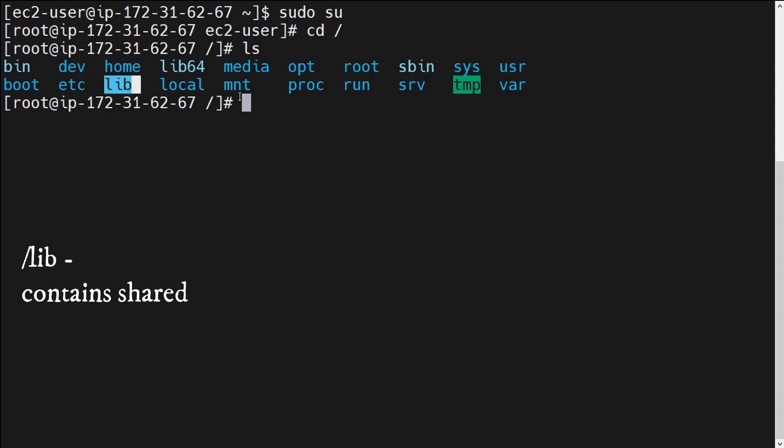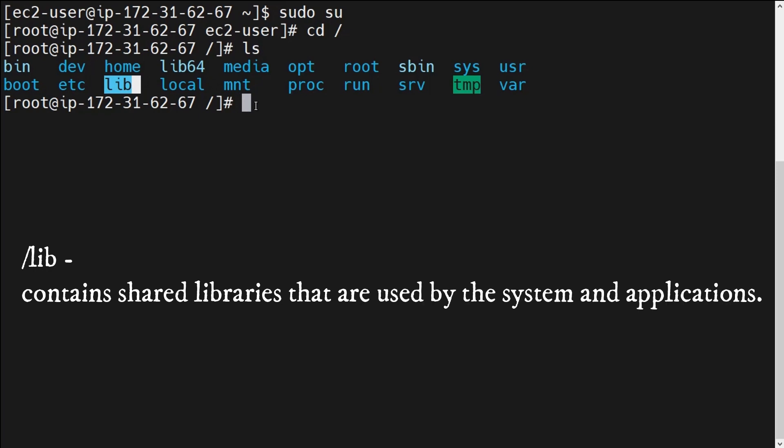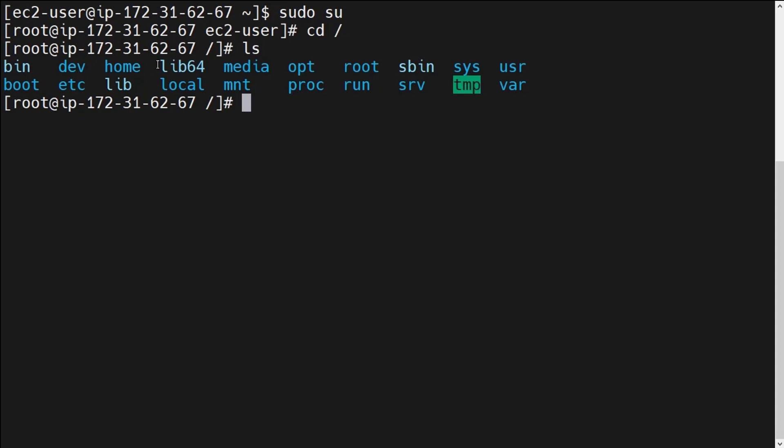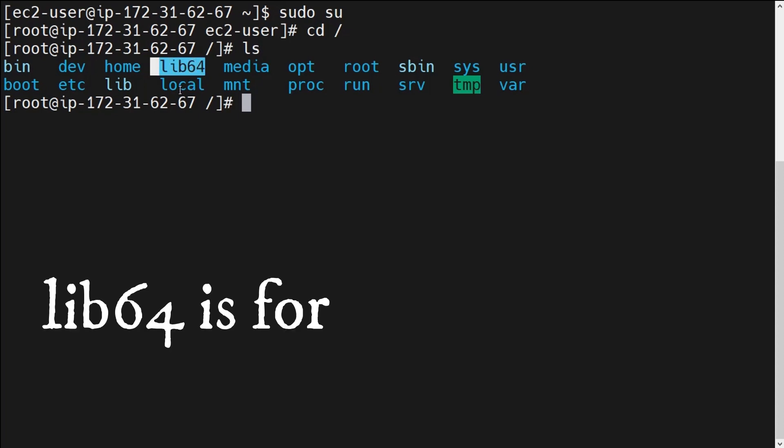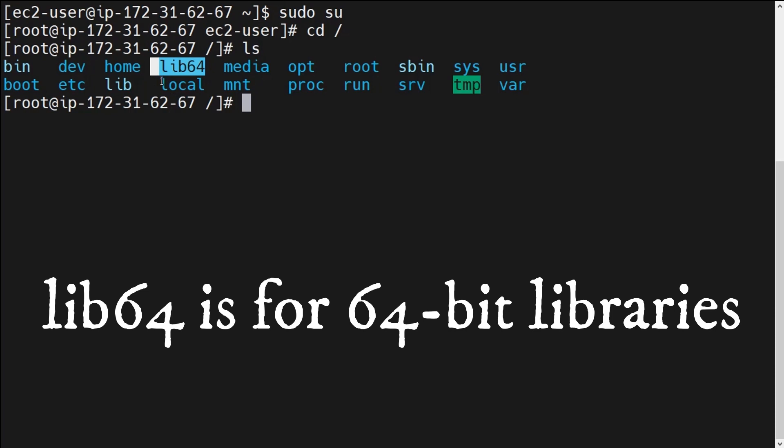Next is the /lib directory. The /lib directory basically contains shared libraries that are used by the system and applications. There are different types of libraries and dependencies present that are shared by the operating system to perform different types of tasks. Those shared libraries are stored under this /lib directory.